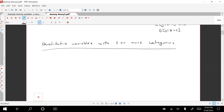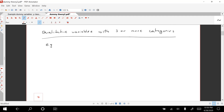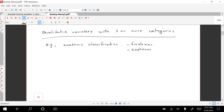For example, we might be interested in the effect of academic classification on GPA. Our explanatory variable would be academic classification. Remember that here we would have freshman, sophomore, junior, and senior. So the qualitative variable is academic classification, and we have four categories.